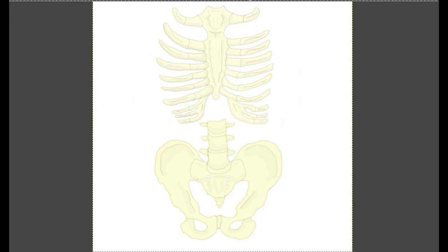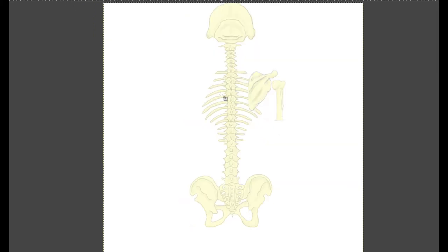Hello everybody. Today we're going to look at the bones, bony landmarks, and joints relating to the spine and to the thorax — the back and the torso. So we're looking at the vertebral column and the rib cage as well.